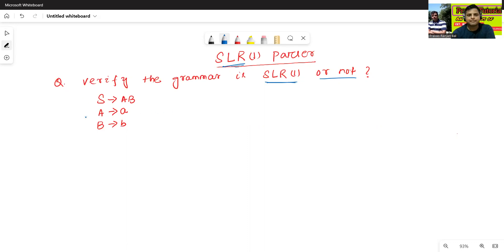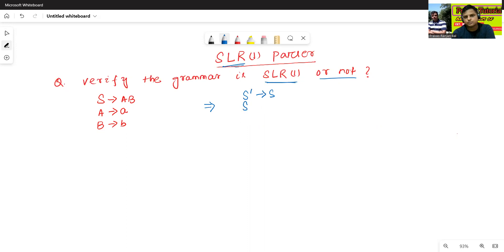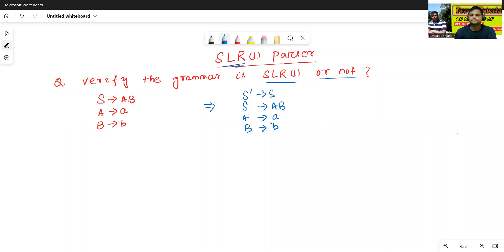The grammar is given. We have to convert this grammar into augmented grammar. The augmented grammar means we add S-prime to S. Then S to AB. Then A to AB. Then A to B.